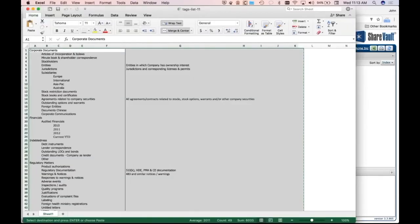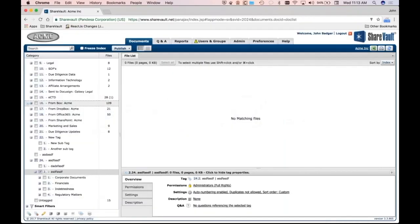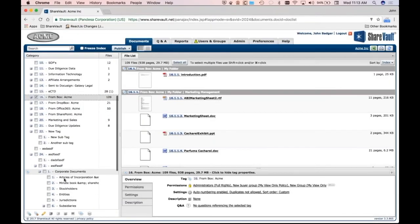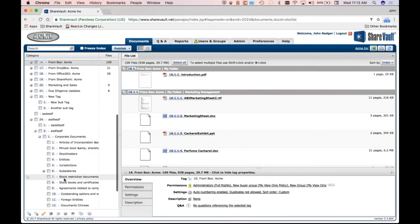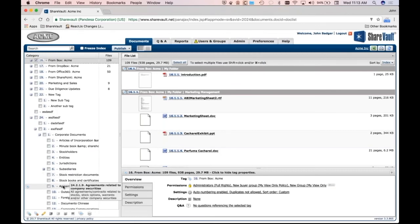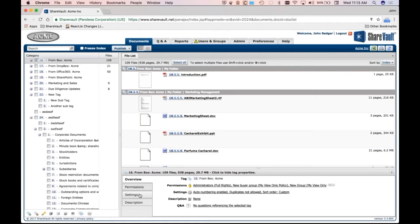And you'll recall that we had a description here, all agreements, contracts related to stocks, blah, blah, blah. That's under agreements related to company securities. So if I expand corporate documents and go to agreements related to company securities, put my mouse on it, you'll see that it's got that description that's shown right there when I mouse over it.